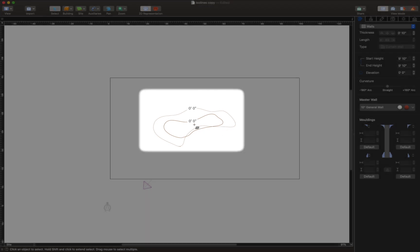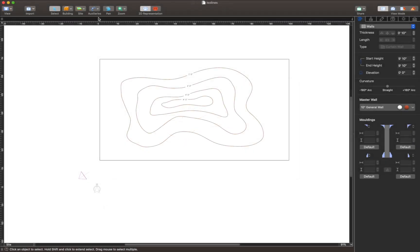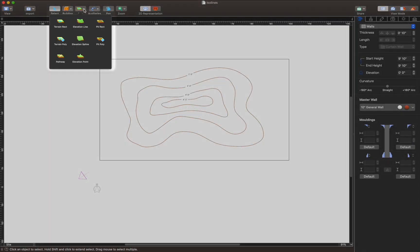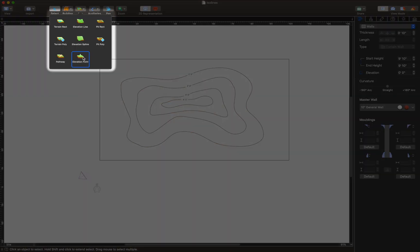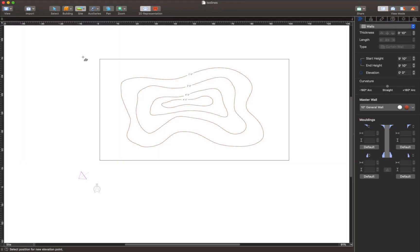Finally we come to the elevation point tool which is mostly used for adding peaks or depressions to terrain models.